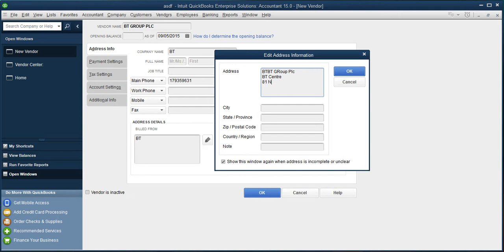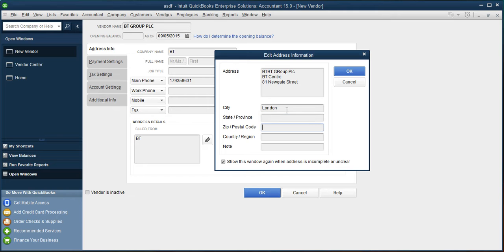In the postcode, I will be mentioning EC1A 7AJ. And definitely, the country is going to be United Kingdom.